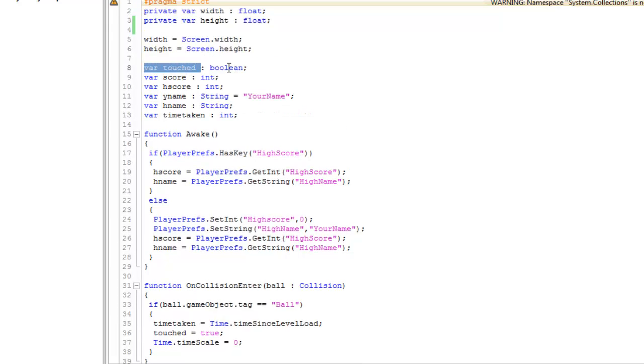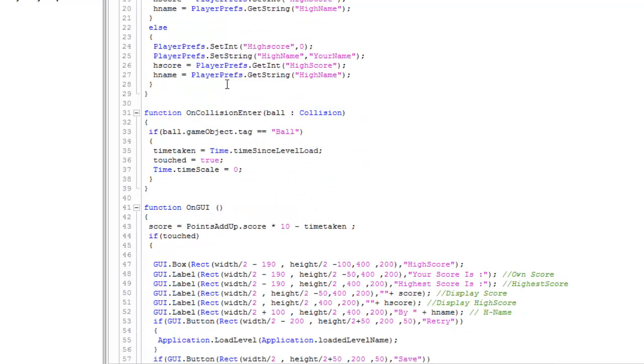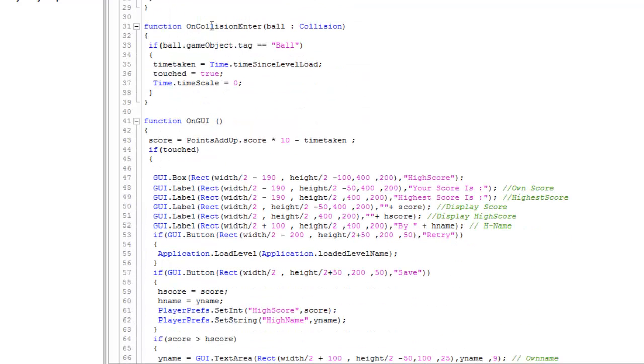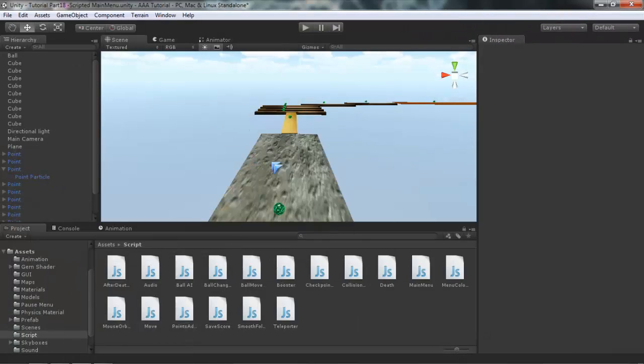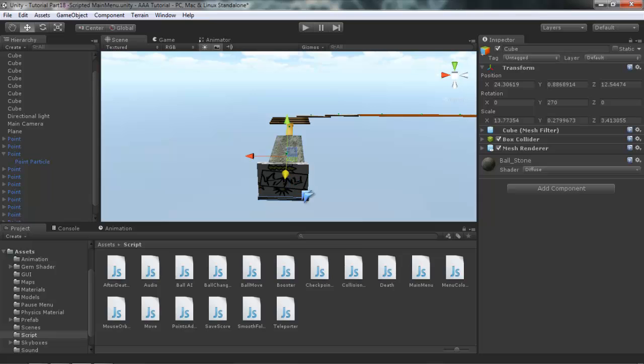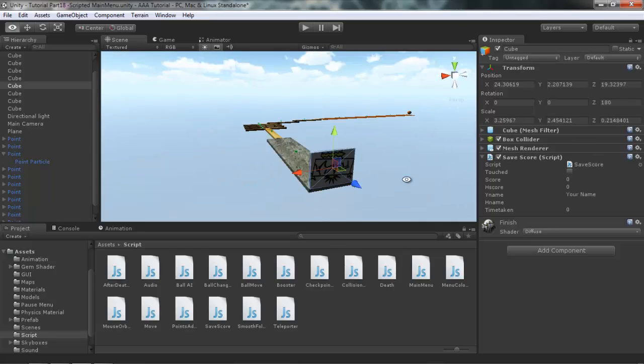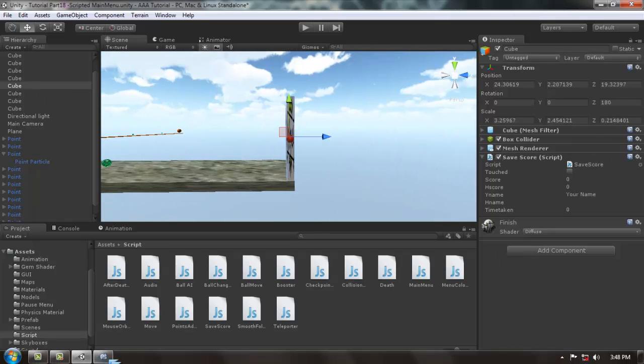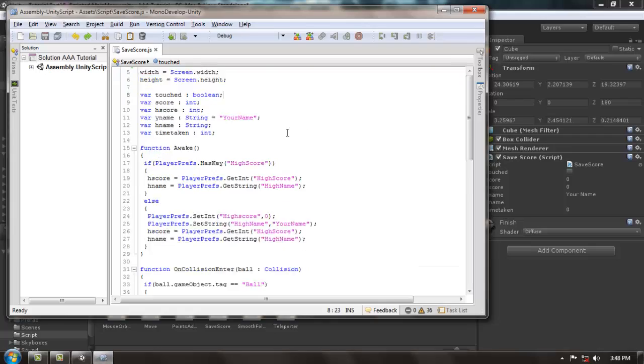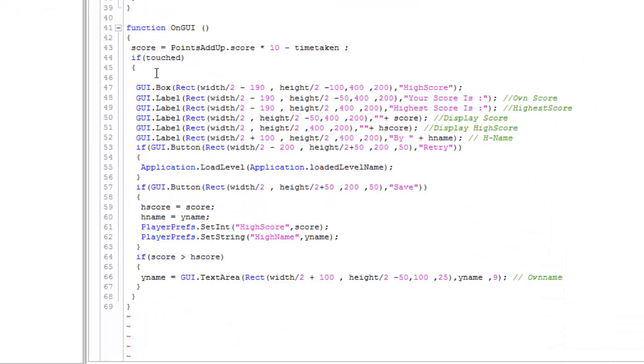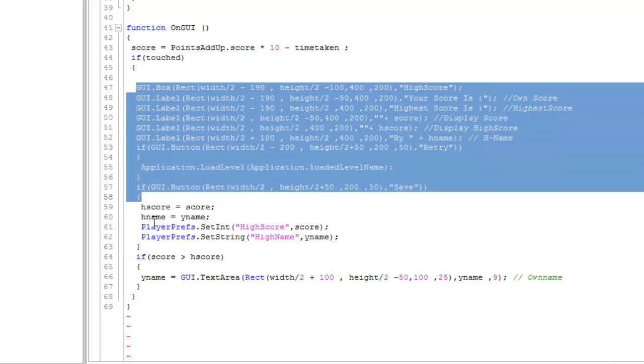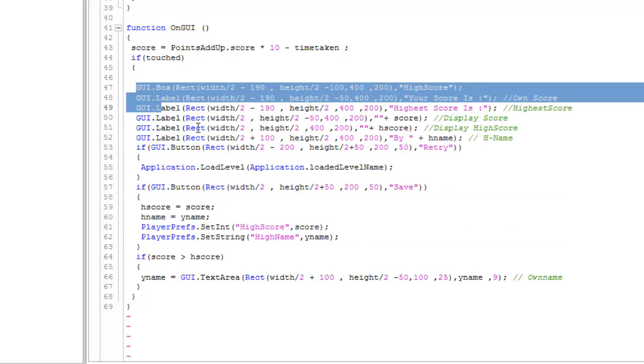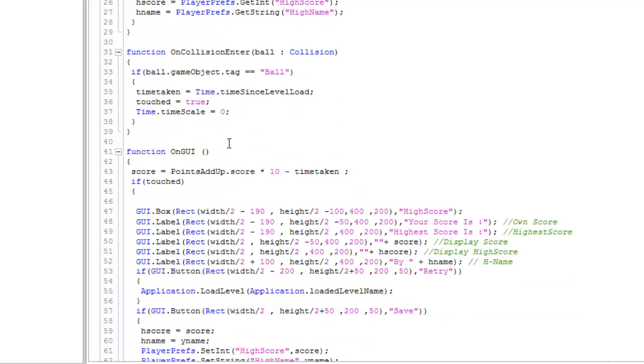After that, a variable touched which is a boolean. What it will do is when the ball collides with this finish thing, the touch variable will get true and these commands will get executed.